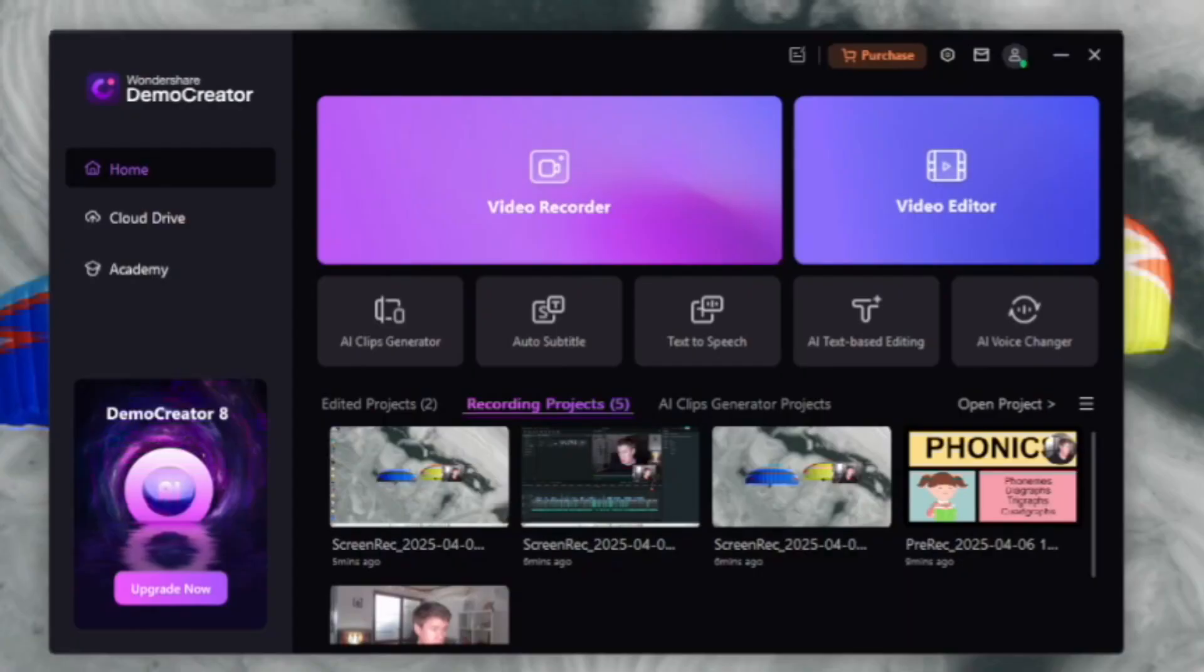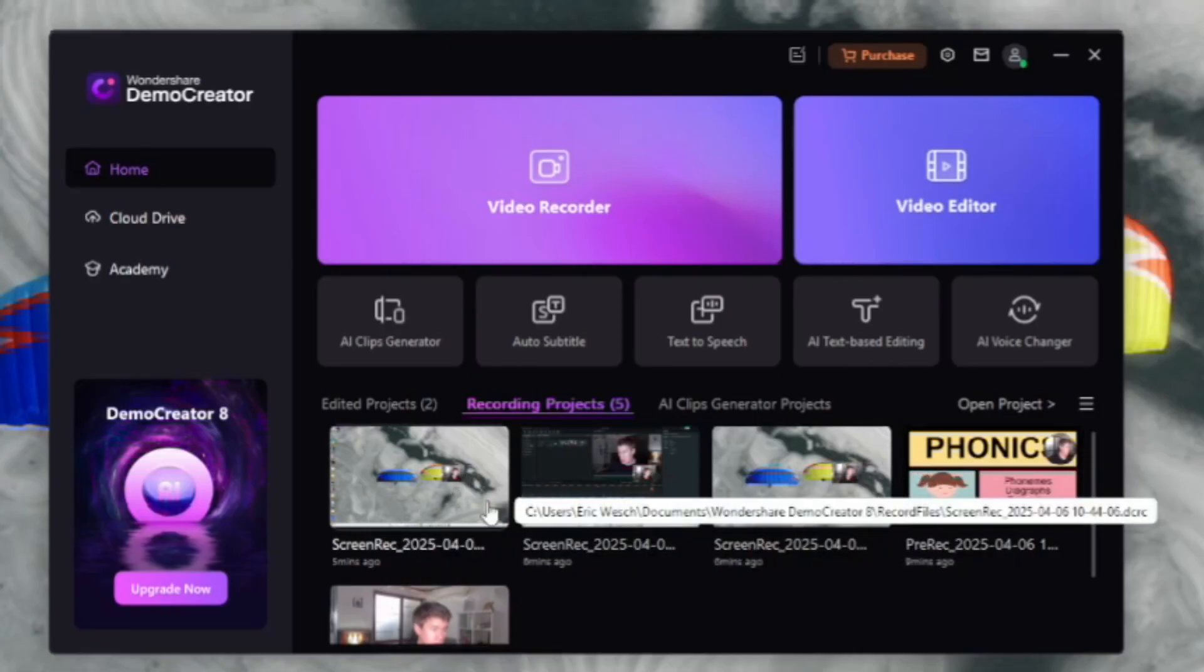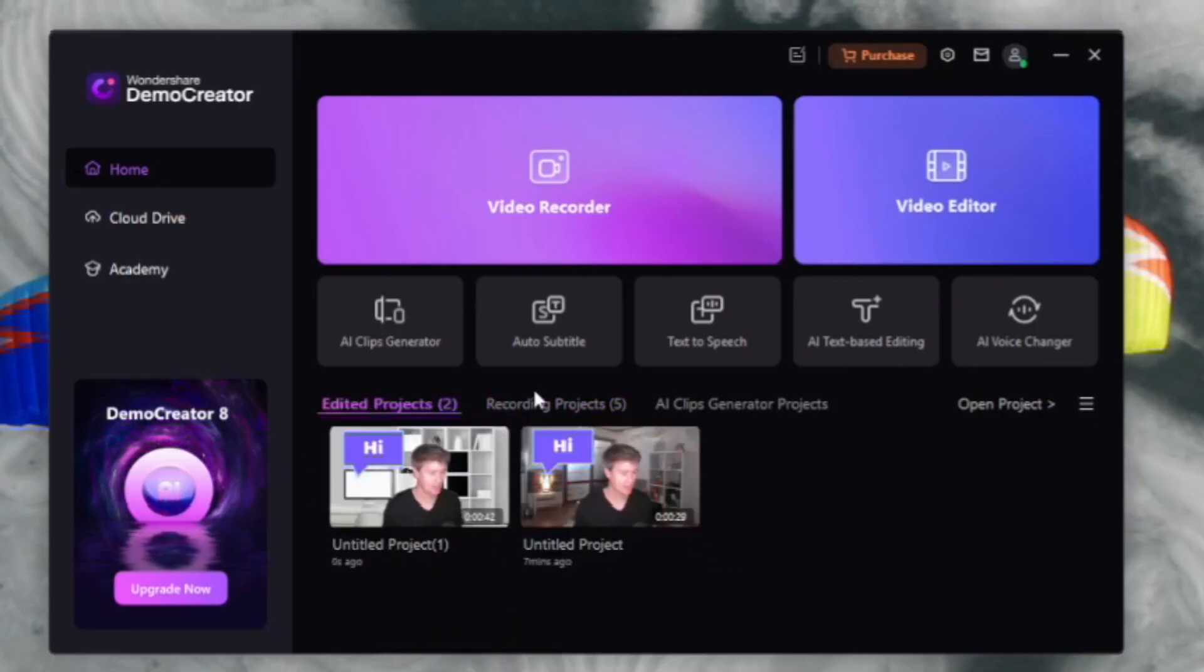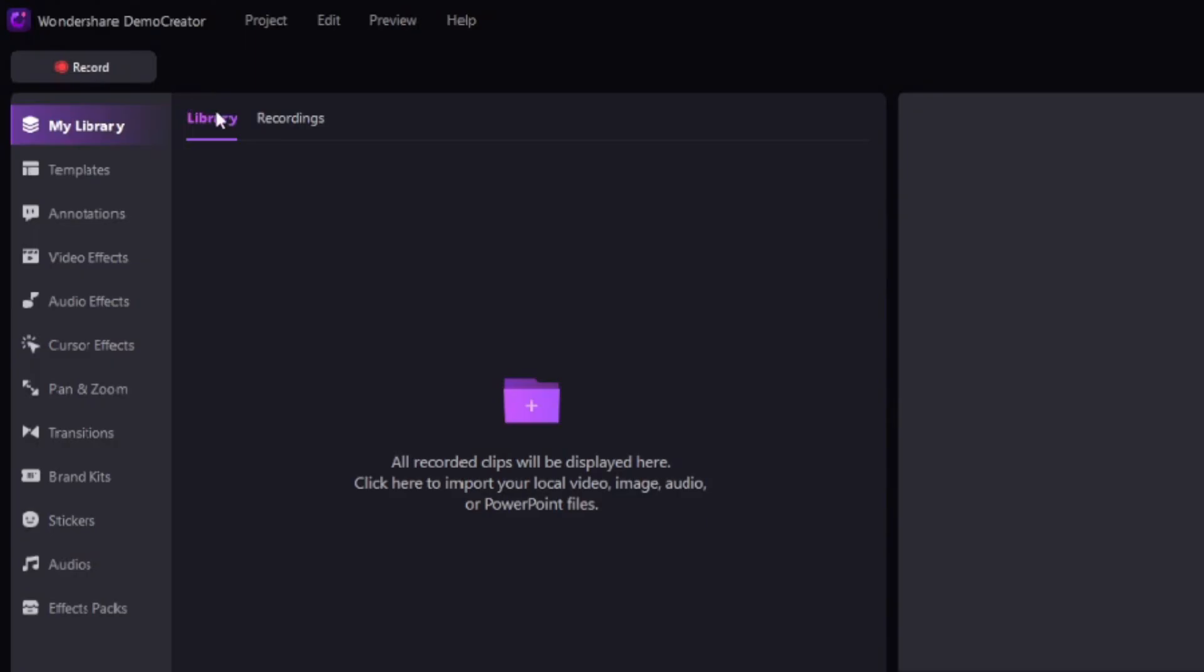Once you've recorded your content, it's time to edit. Demo Creator makes this super easy. Once you've finished recording, you can go to the video editor. Here you can see all the recorded projects, the edited projects. So let's go to video editor. This is the video editor.